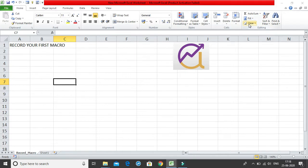Hello everyone, so in this video we are going to learn how to record our very first macro. Now what are macros? Macros are the first step towards the VBA.